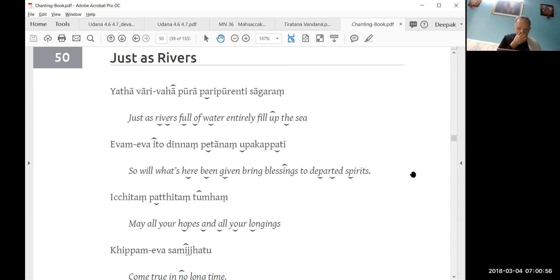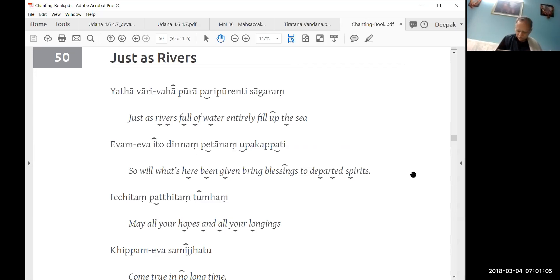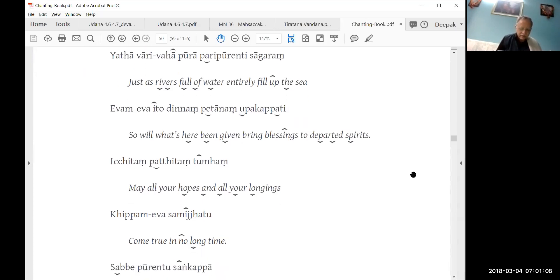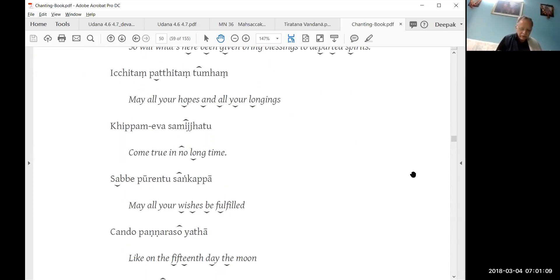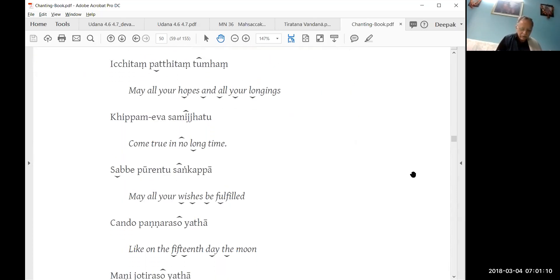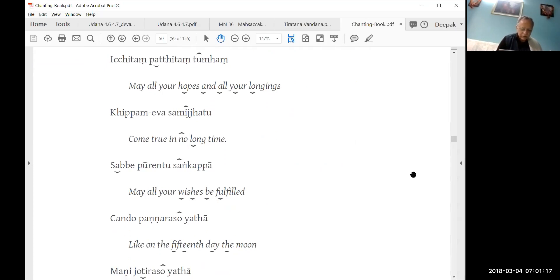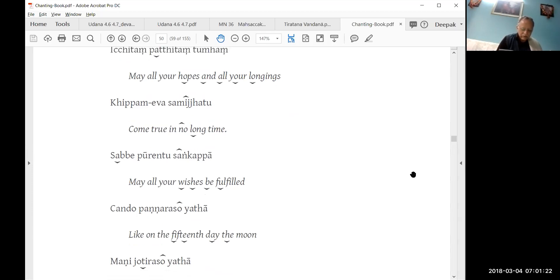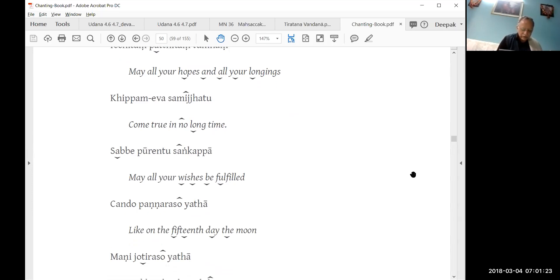Just as rivers full of water entirely fill up the sea, so will what is here being given bring blessings to the departed spirits. Icchitam pathitam tumham kippameva saminjito sabve purantu sankappa chando panya raso yatha mani jyoti raso yatha.